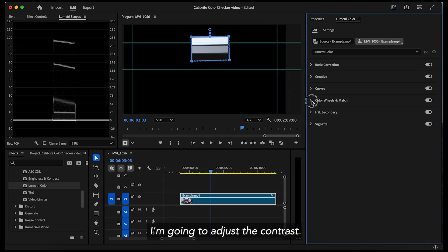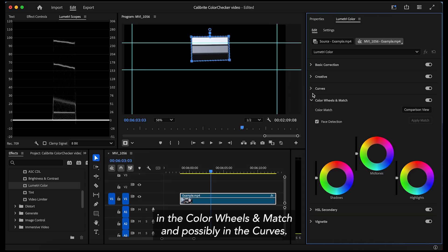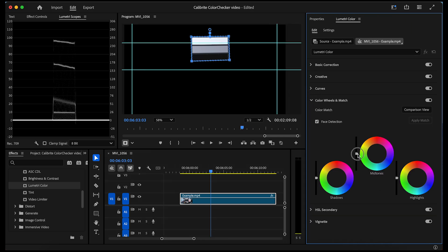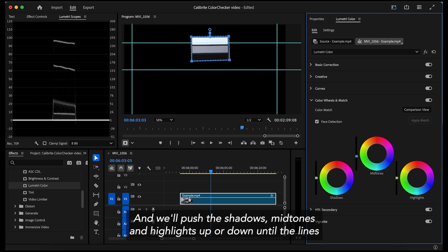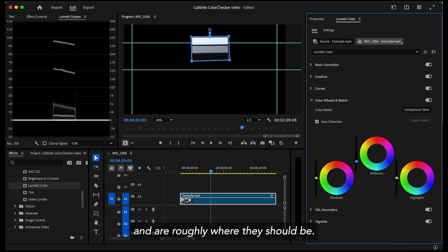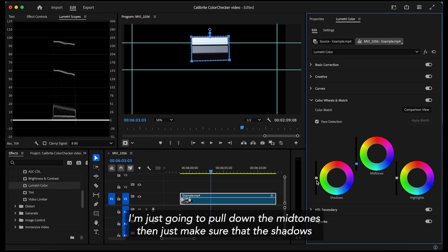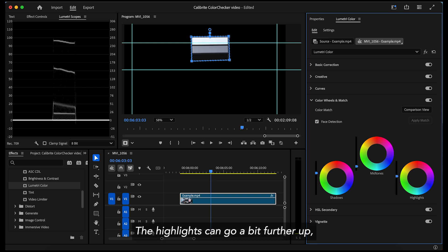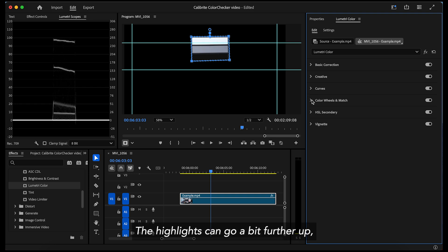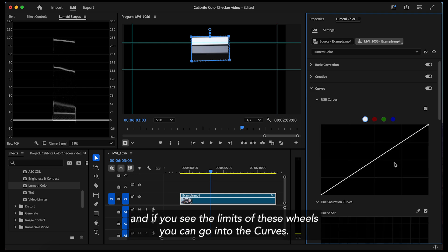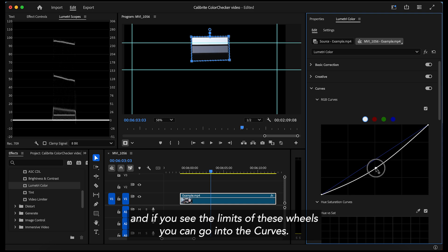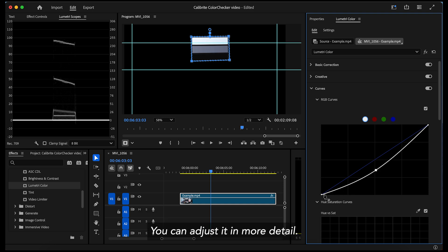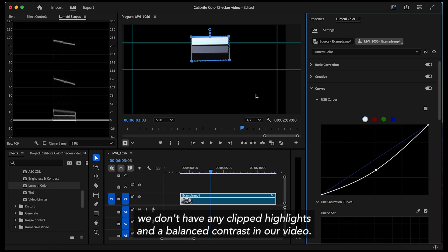I'm going to adjust the contrast in the color wheels and match and possibly in the curves and we'll push the shadows, mid-tones and highlights up or down until the lines end up roughly where they should be. I'm just going to pull down the mid-tones and just make sure that the shadows do not dip too low. I like to have them around 10. The highlights can go a bit further up and if you see the limits of these wheels, you can go into the curves. You can adjust it in more detail. This ensures we don't have any clipped highlights and a balanced contrast in our video.